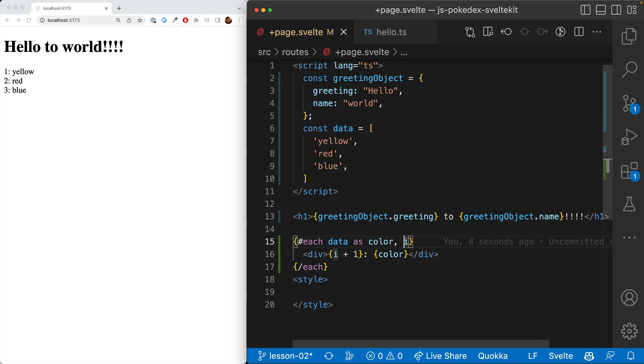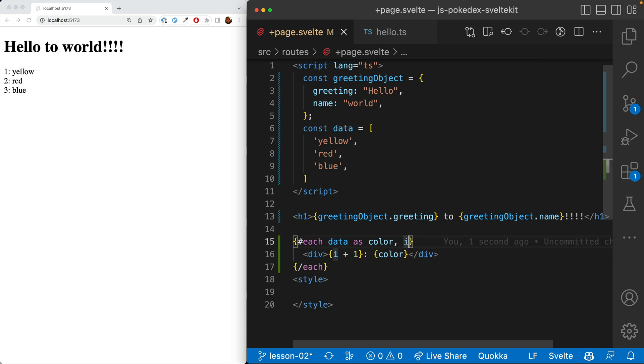So it just counts up from zero and you can do simple JavaScript expressions in these curly braces. And so you can get the item, you can get the index, you can also set the key. The key is a bit of an advanced subject compared to the rest of the video. So we'll just do a super basic overview.